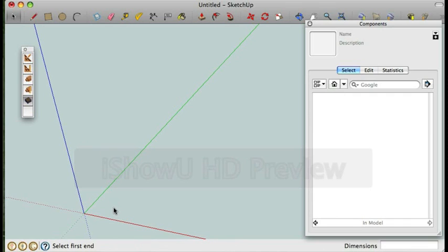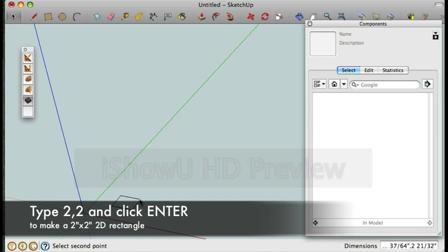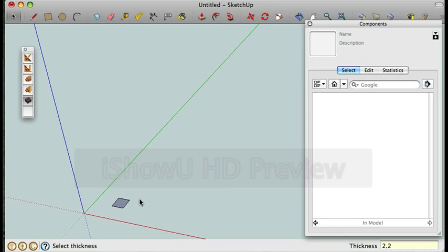Using the plugin I'm going to draw a rectangle. I'm going to type in two comma two to make it two by two and it creates the rectangle.